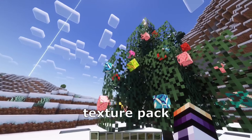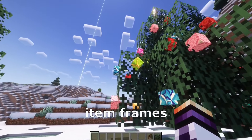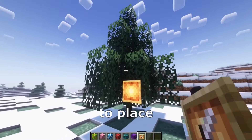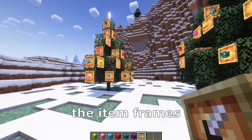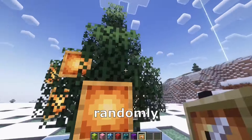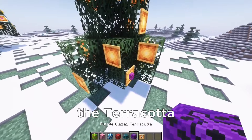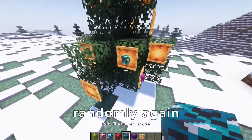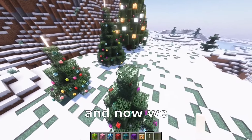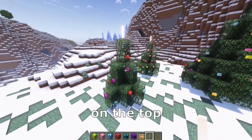Now you need a special texture pack so you can have invisible item frames — I will leave a link in the description. Firstly, you need to place the item frames without the texture pack randomly on the tree, like that, and after that the terracotta randomly again. Activate the texture pack and now we need to place an end rod on the top.